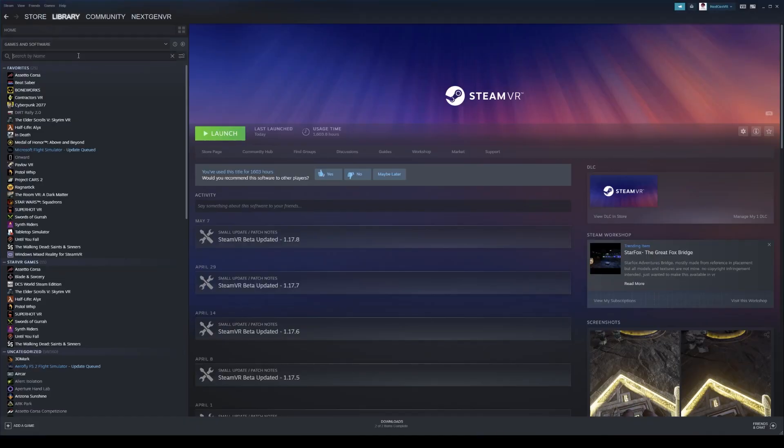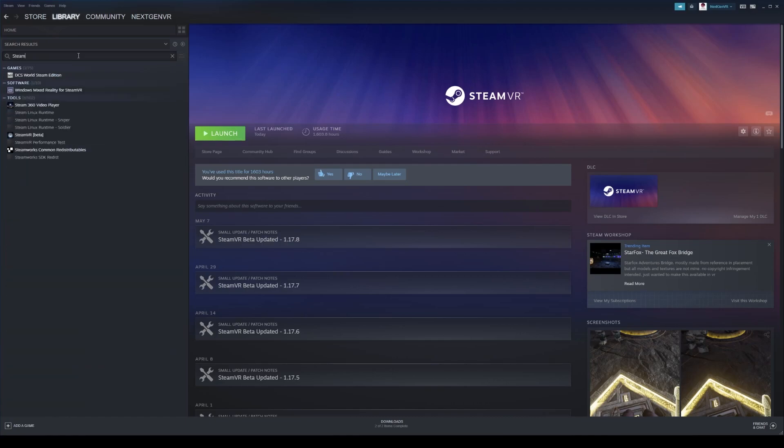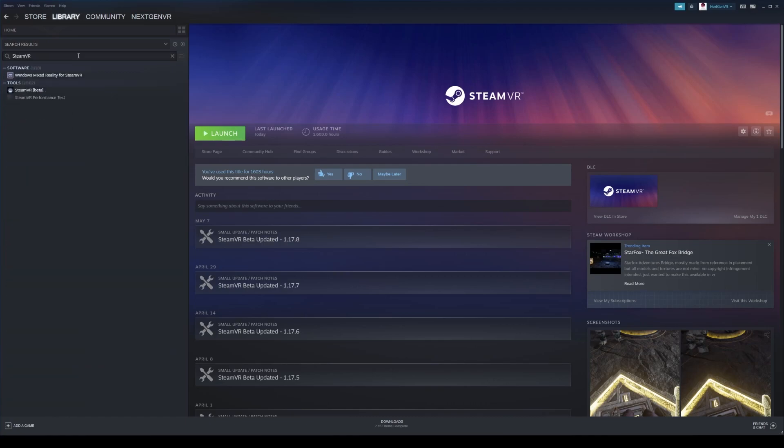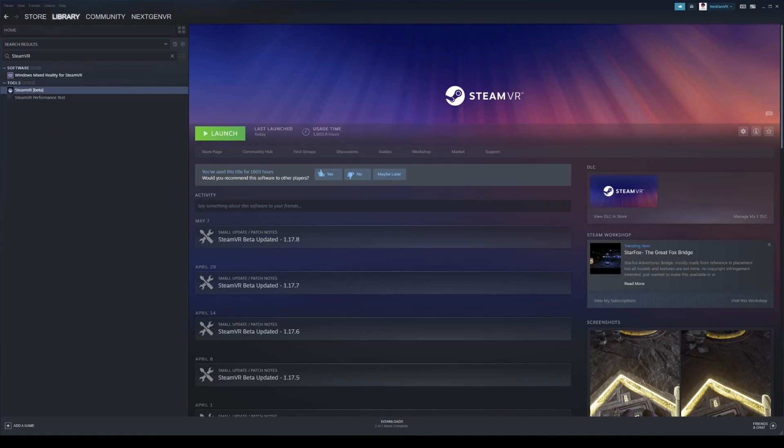All right, so the first thing you want to do is under Steam, search for SteamVR, and you want to make sure that when you go to Properties, you go to the Betas tab and you switch from None to SteamVR Beta, as the feature I'm about to detail is only in the latest beta version of SteamVR.